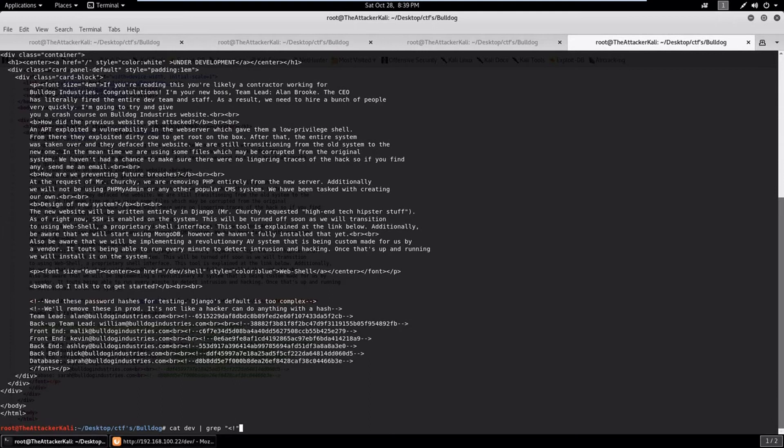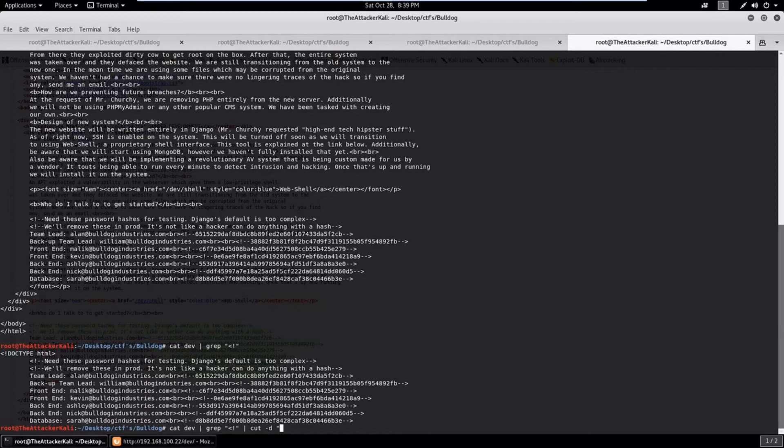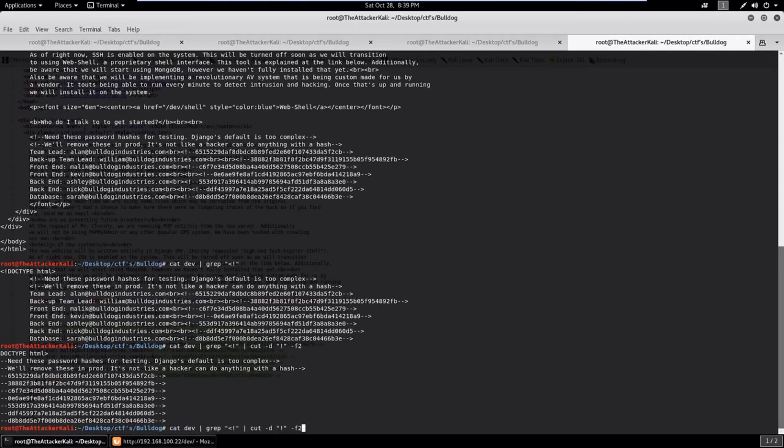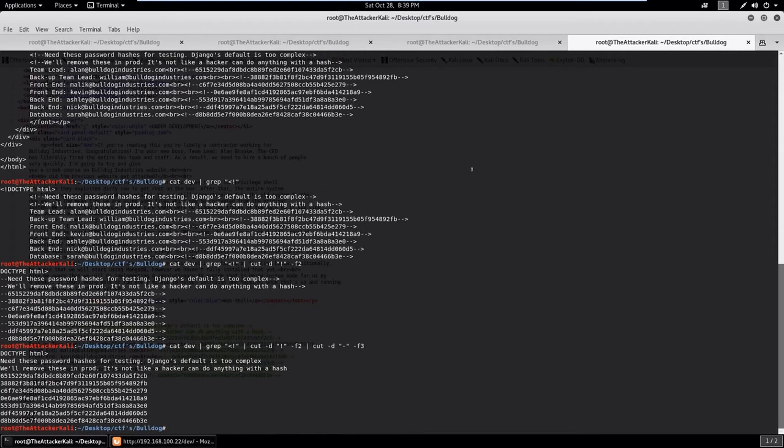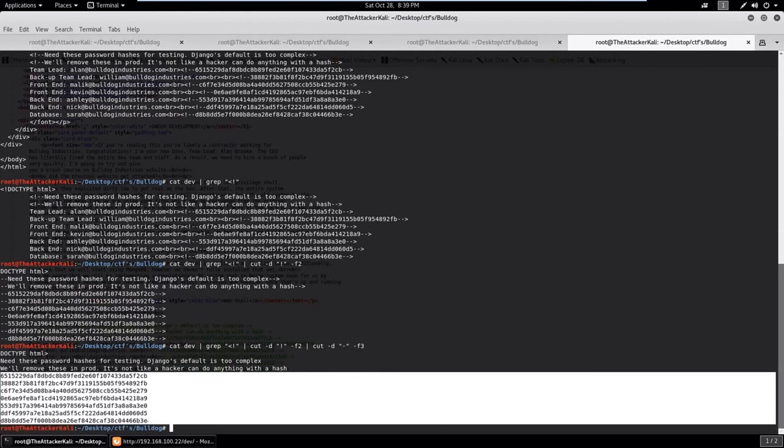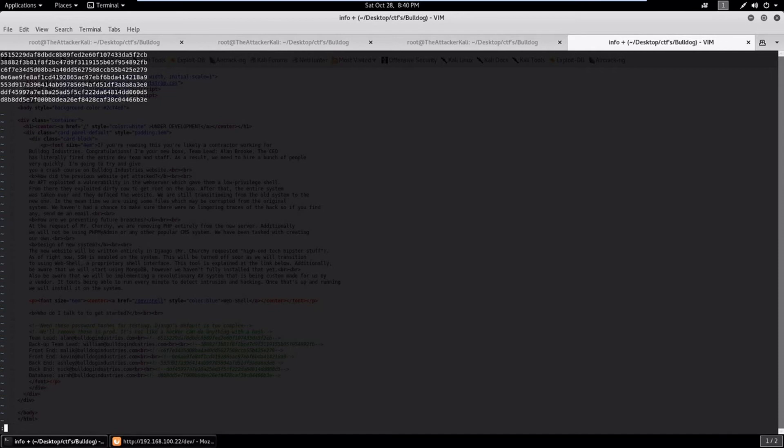Let's filter this out. Cut is used to filter. Hyphen d represents delimiter and we'll use delimiter as exclamation mark and we'll choose the second field. Nothing seems good, make it more filtered. Again use cut, this time selecting the third field.